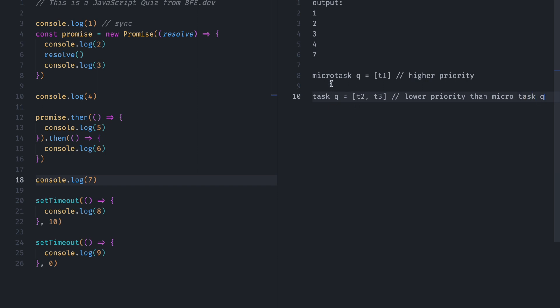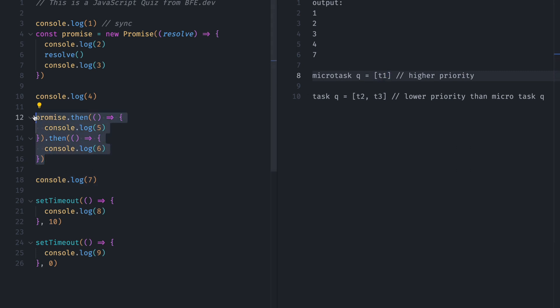So since we have higher priority task in Microtask, the event loop will put this Task 1 into the call stack. So let's go to the Task 1. So this is our Task 1.